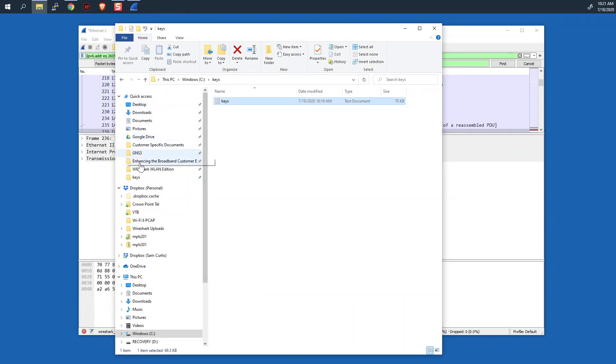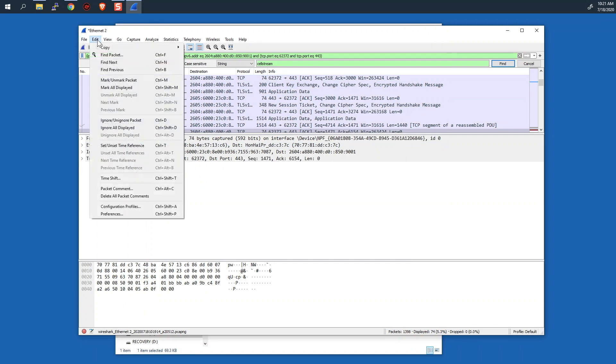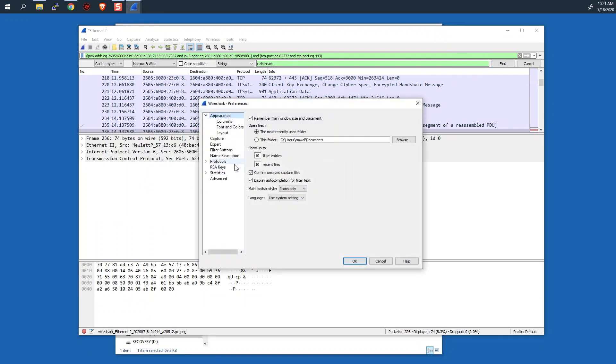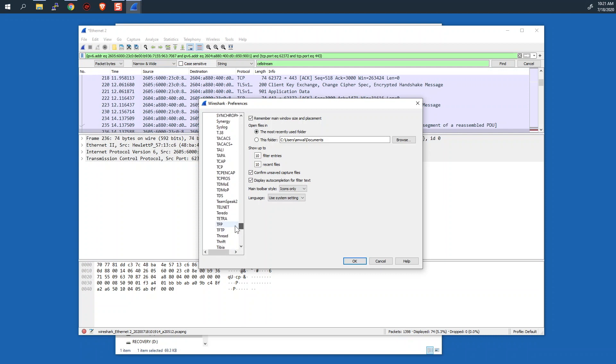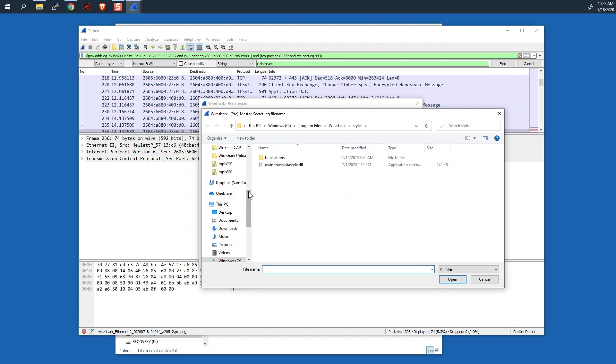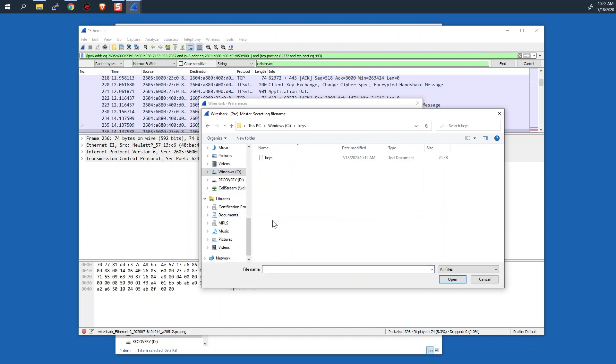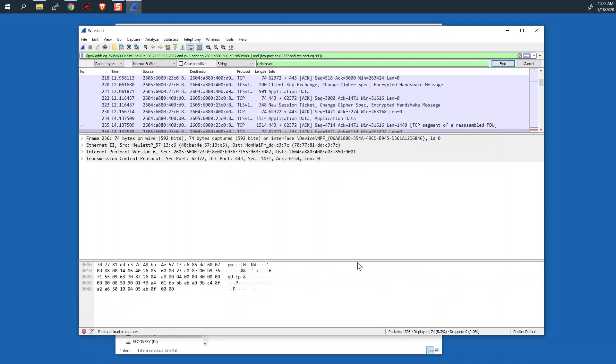Now what we want to do is back in Wireshark, we want to tell Wireshark to be able to use these keys to decrypt. So the way that you do this is you go to edit and preferences. And then under protocols, you'll slide this down to where it says TLS right there. And you can input where the log file name is going to go. So you just click on browse right here. And then we'll navigate to the C drive, to keys, and select the keys log file and say open. There you go. It's put that same file in there. And then we say okay.